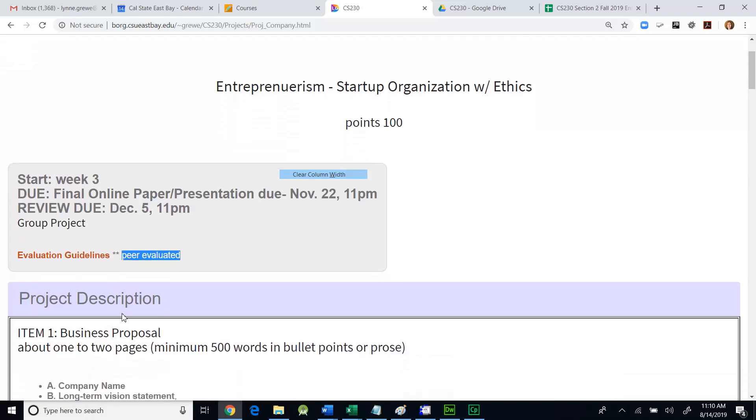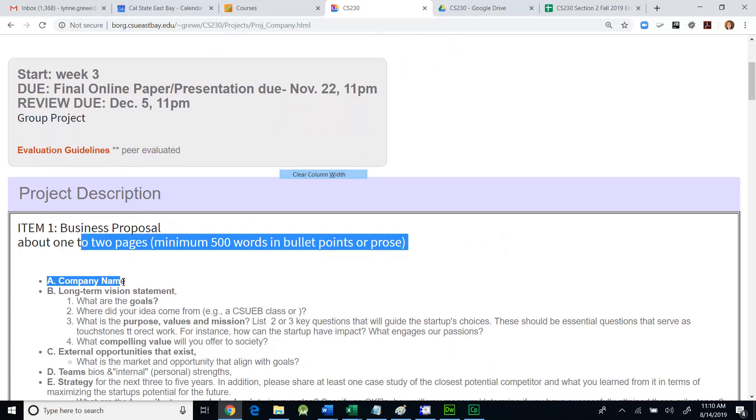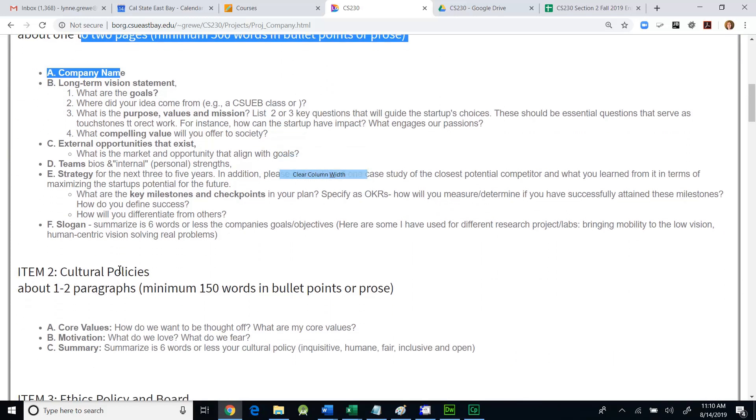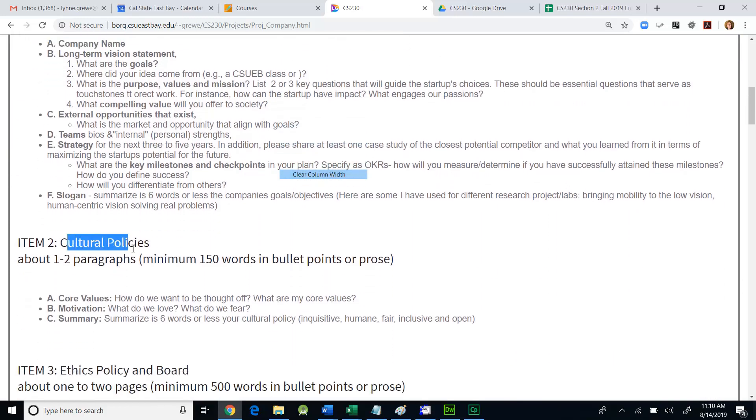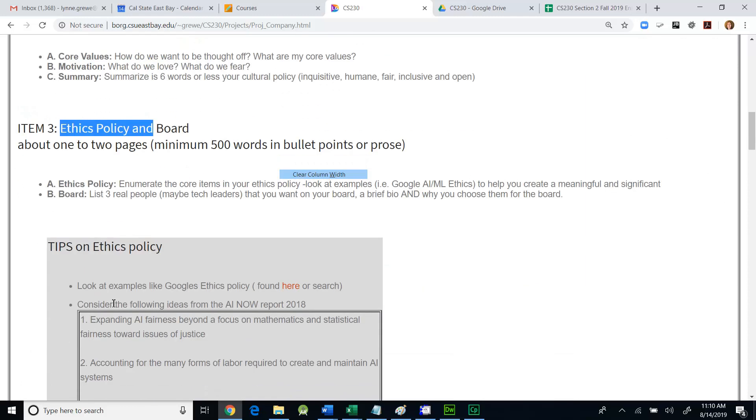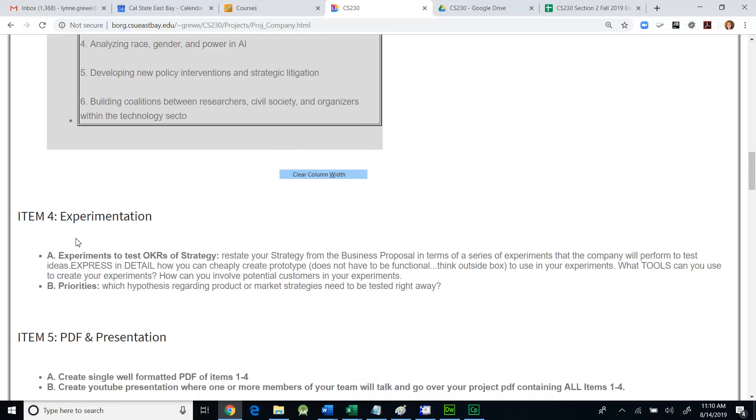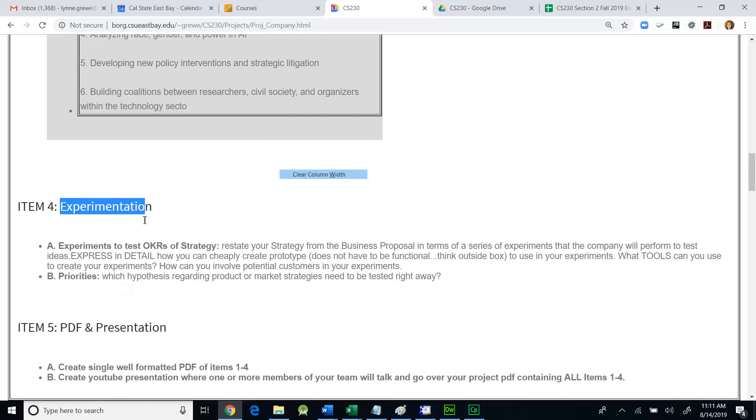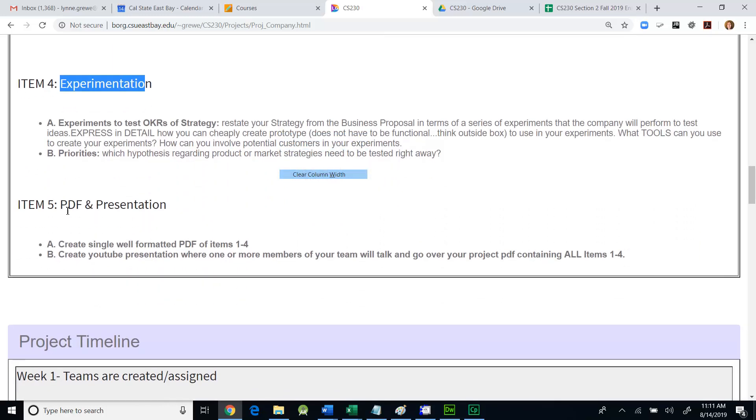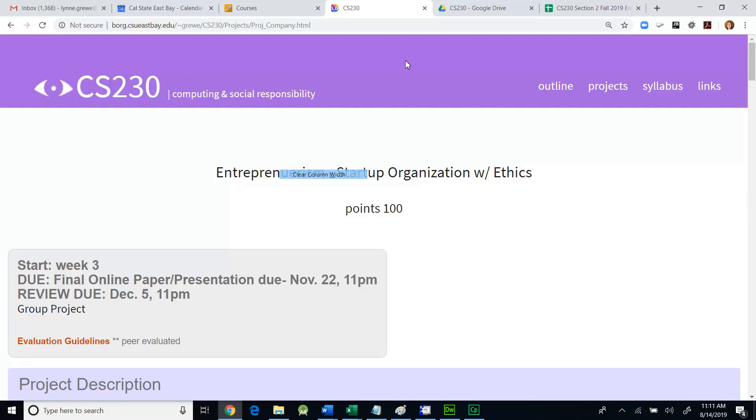So I want to go over in video how to do that. Very briefly, I just want to show you this project so you can understand what's going on in the sheet. This is a project where there is a set of items: a business proposal, cultural policies, an ethic policy, a board of directors, experimentation, and finally the actual delivery with a PDF and a YouTube presentation. So moving on, the big thing is to talk about the shared sheet.